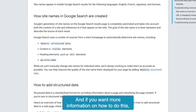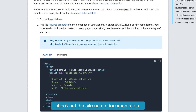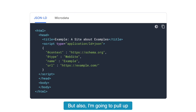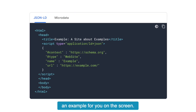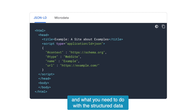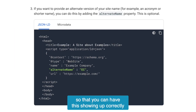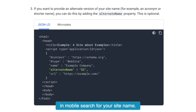If you want more information on how to do this, check out the site name documentation. I'm going to pull up an example on the screen — here you can see what the site name documentation looks like and what you need to do with the structured data so that you can have this showing up correctly in mobile search.